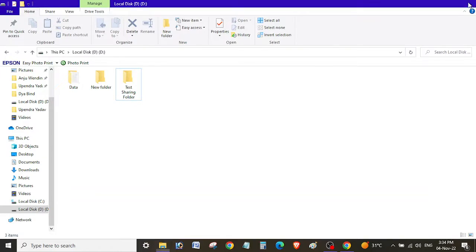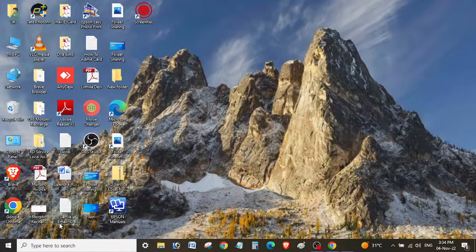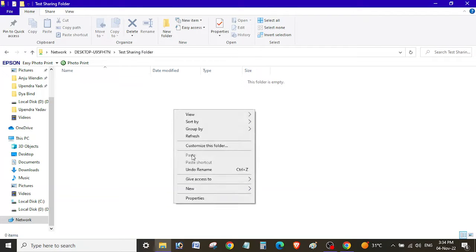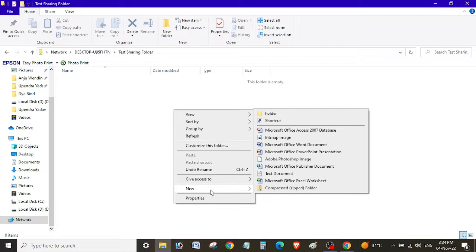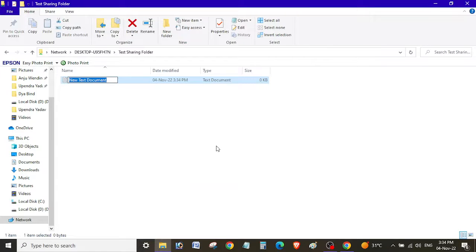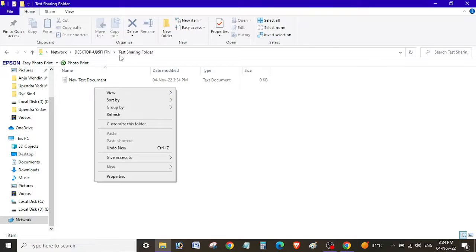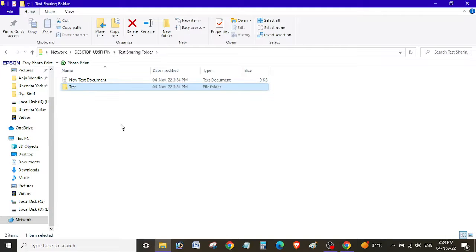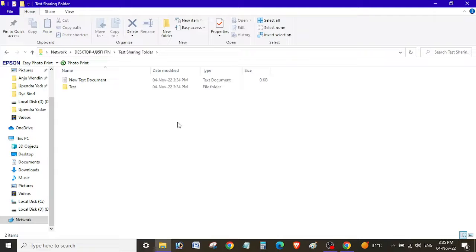Now go to the Run menu and access the shared folder again. Since we've provided full control to the UK user as well, let's try to create a file — yes, we're now able to create a file inside the test sharing folder. Let's try to create a folder too — yes, we can create folders as well. In this way, you can provide permissions to any specific user, such as full control or read and write.